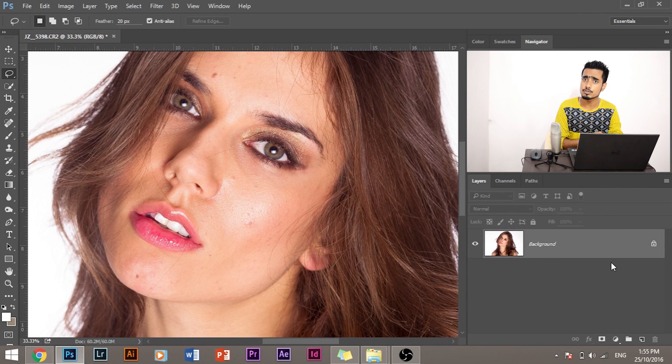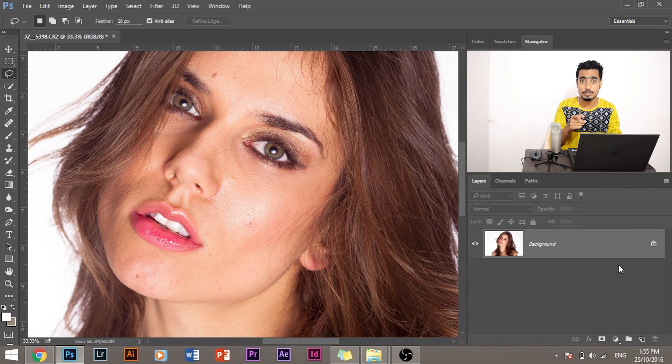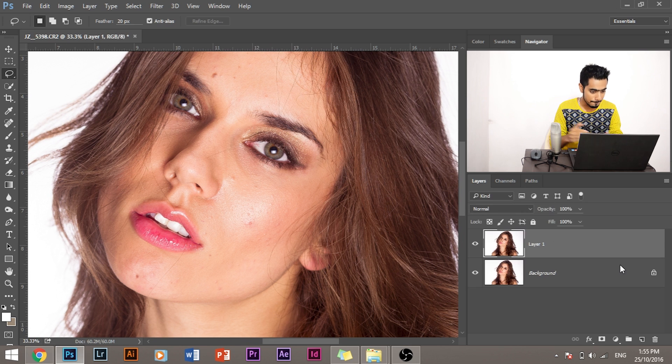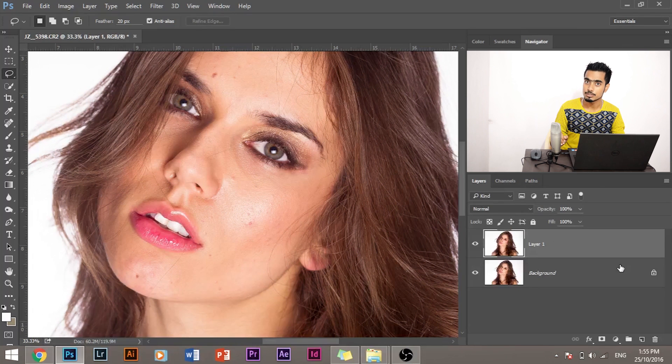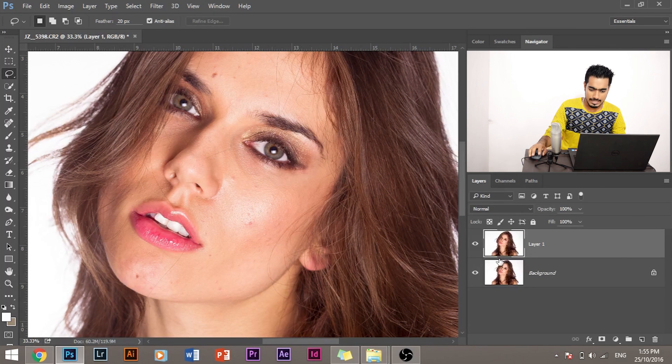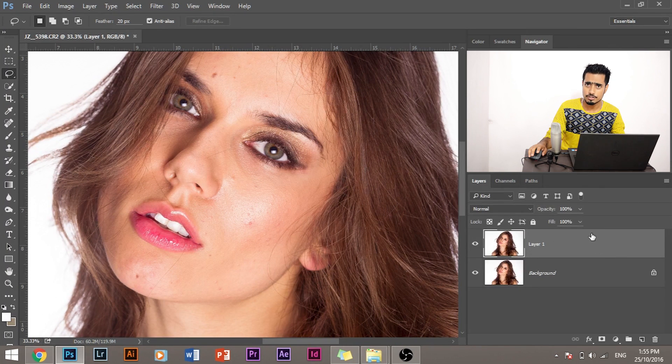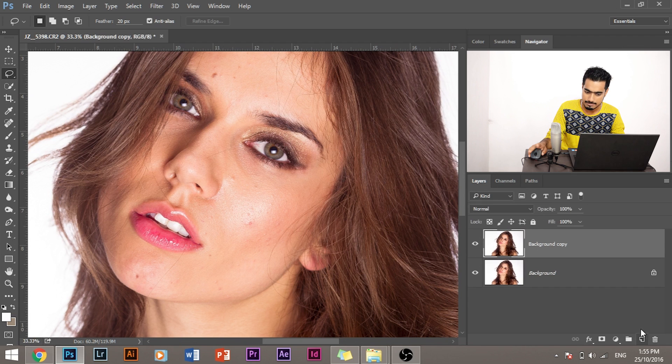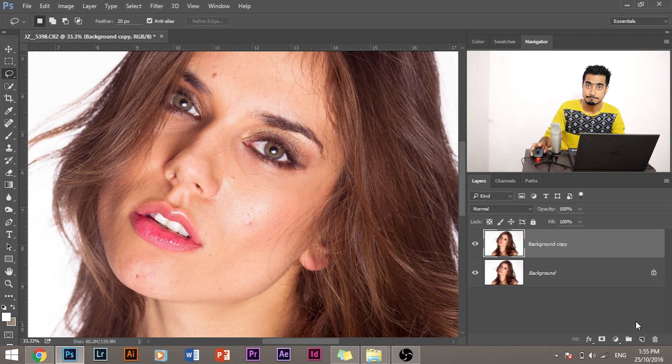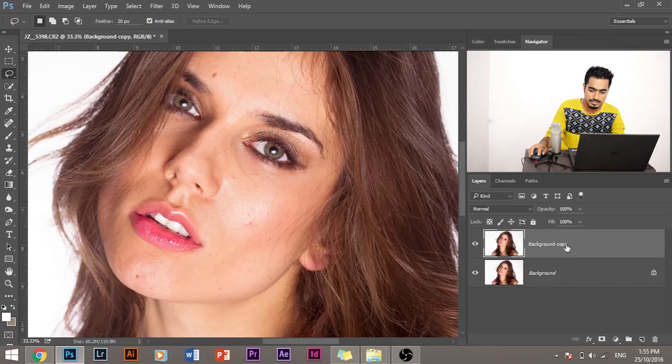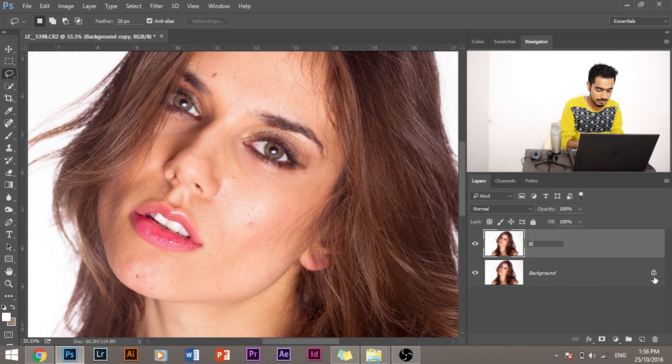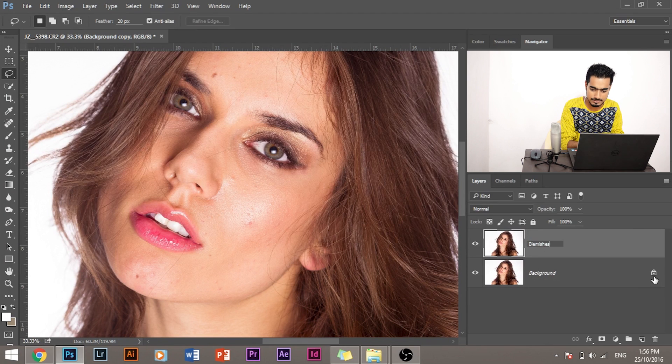It's duplicated. And if you don't want to use the shortcut, just drag here and paste it here. Now it's duplicated. Double-click and name it Blemishes.